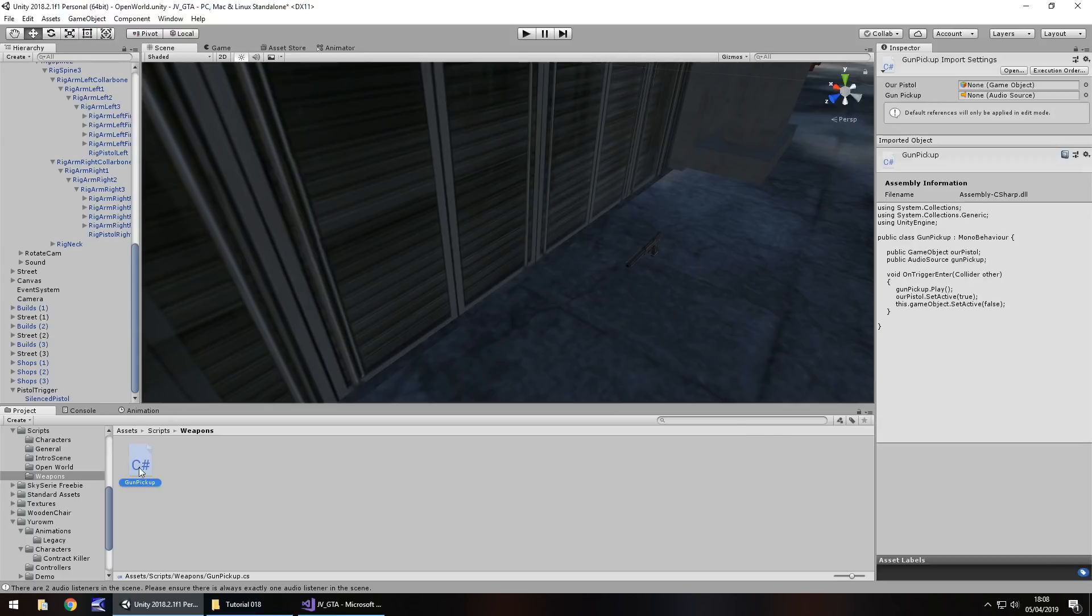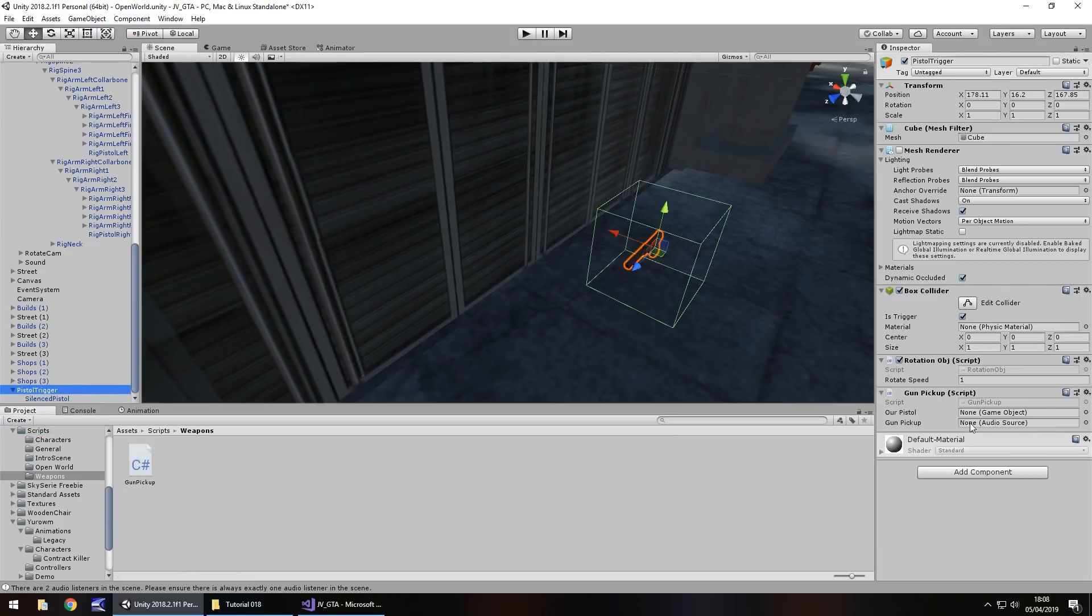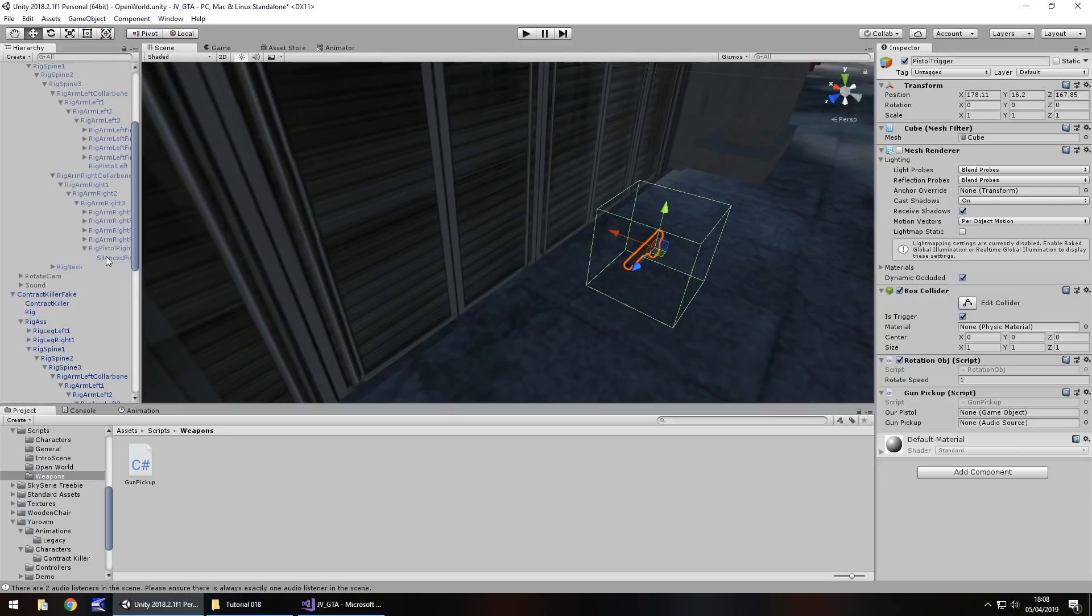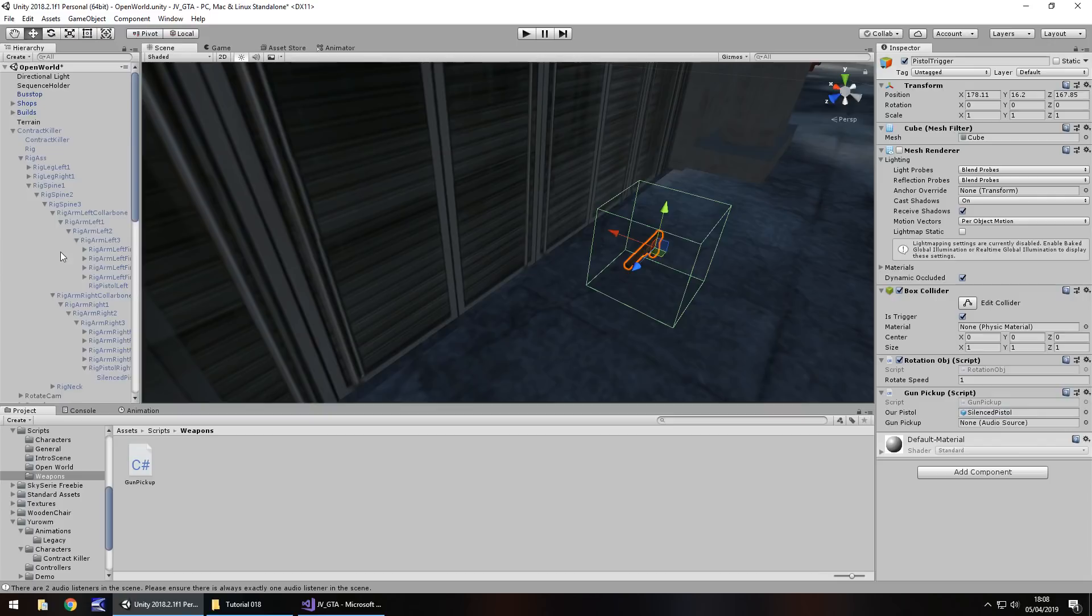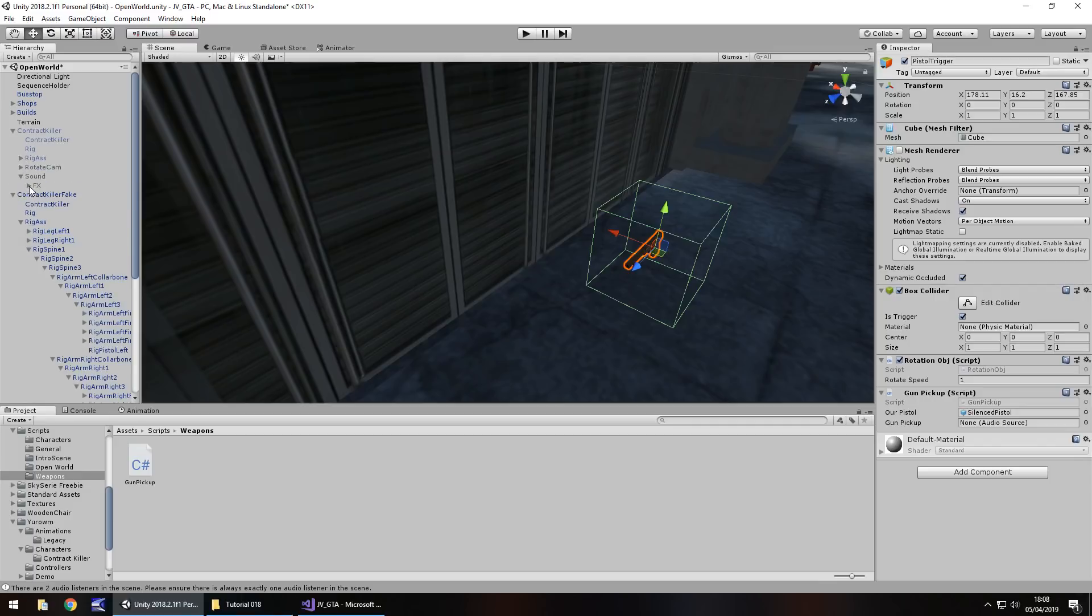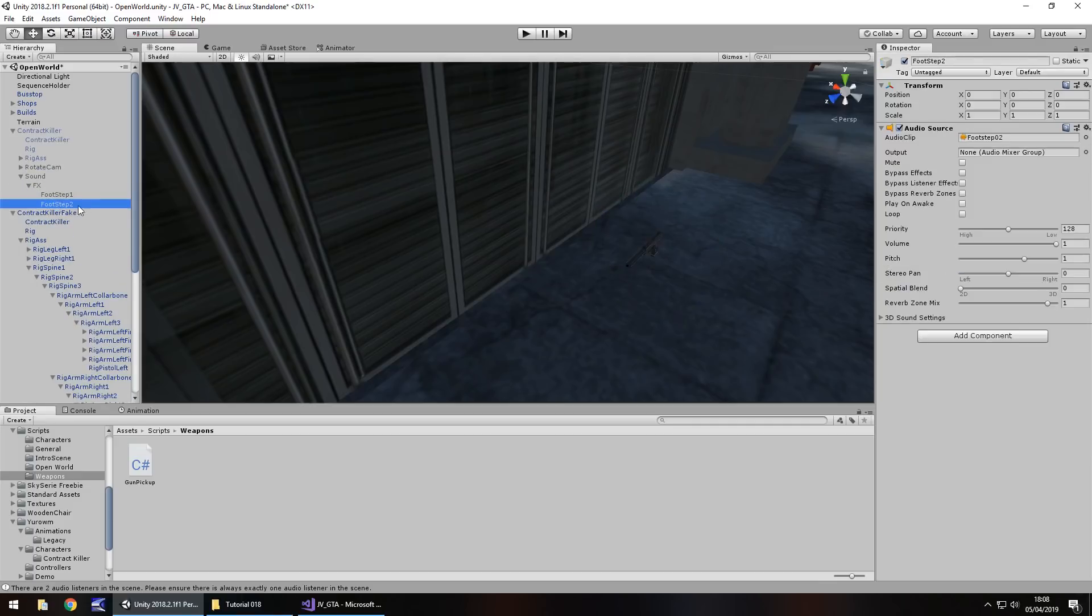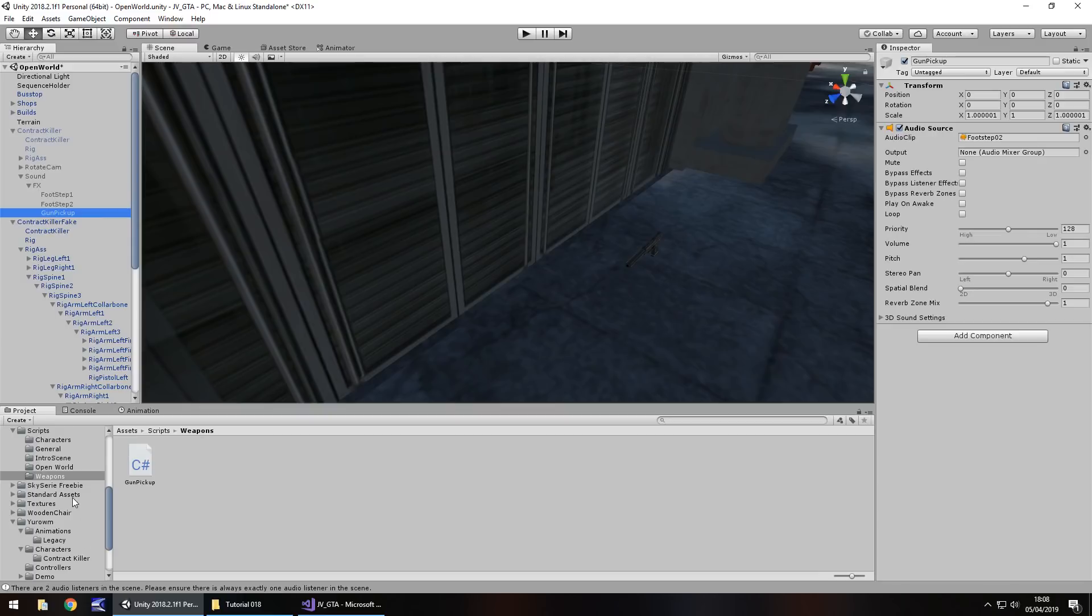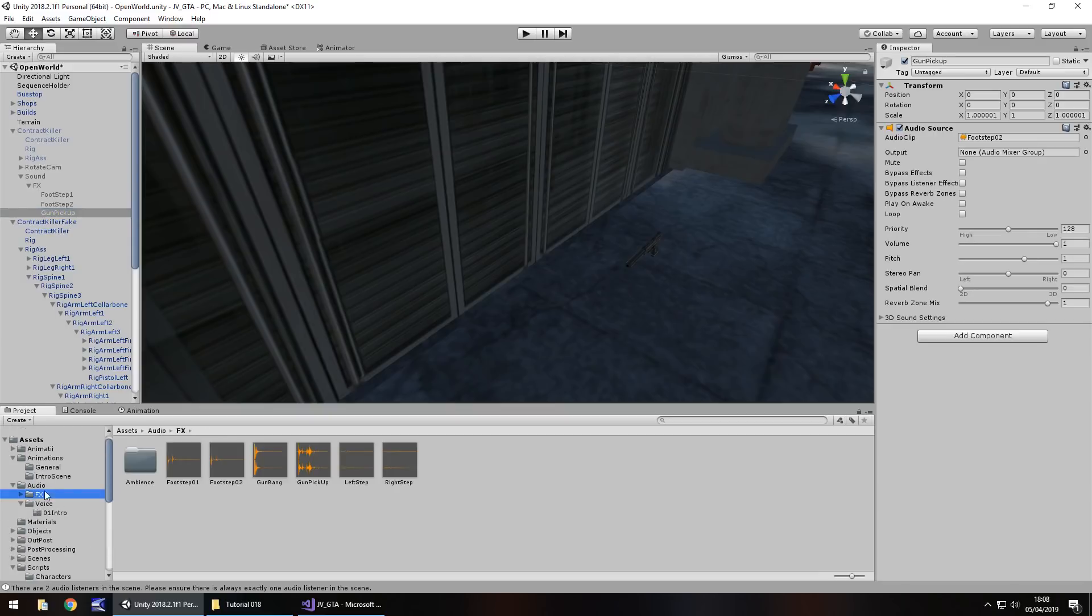So now let's attach that gun pickup script to our pistol trigger, and we just need to set those two game objects. Now the first one is going to be something inside our guy, which is there, that silenced pistol, so drag and drop that. The second one we need to put on the character itself. So if we close that up there, and on sound effects, let's take that footstep 2, hold control, press D to duplicate it, and let's F2 and call this gun pickup. And then we just need to add the effects sound that we brought in a couple of minutes ago. So drag and drop over here into the inspector panel on the component. So that is now set.